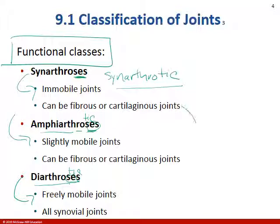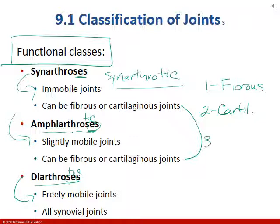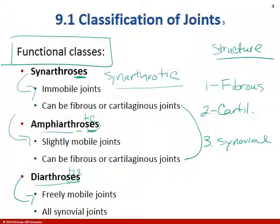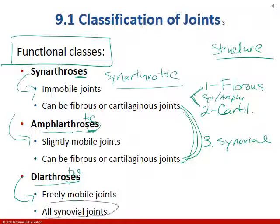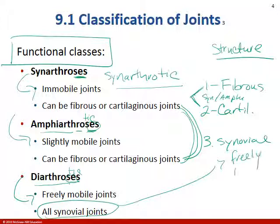When we talk about the three structural classes — fibrous, cartilaginous, and synovial — they relate to function. Synarthrotic and amphiarthrotic joints can be fibrous or cartilaginous. All synovial joints are freely movable, which makes them diarthrotic.